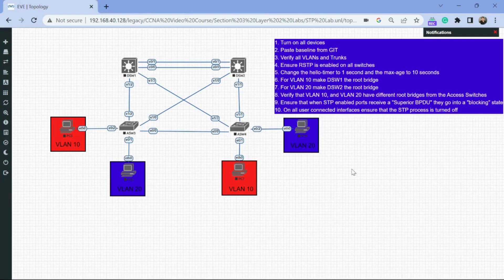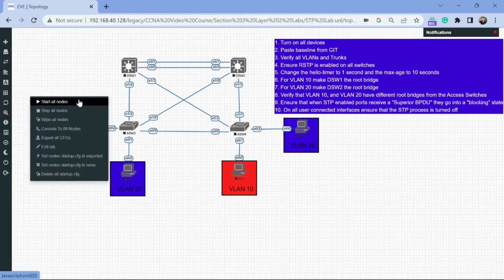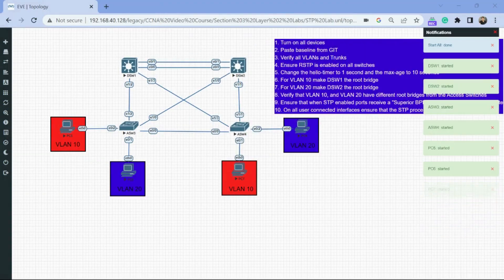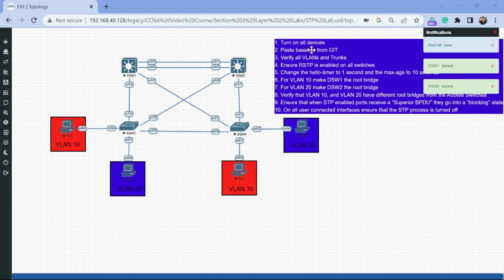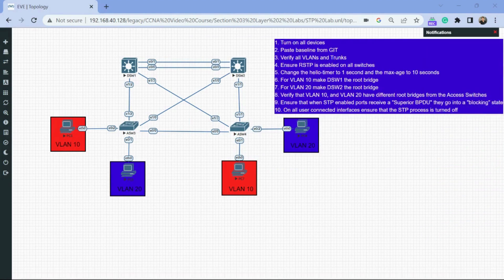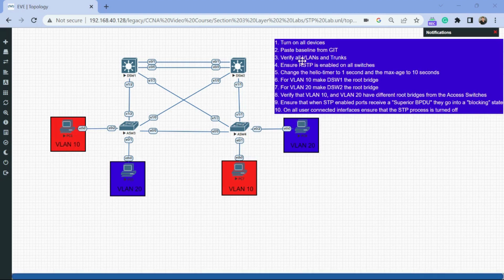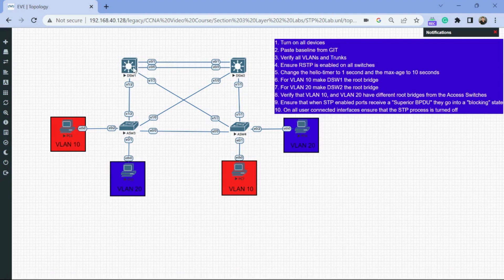I'm going to turn on all of our devices first. On my second monitor I'll have the instructions pulled up. We're going to move on to step two — paste baseline from GitLab. If you're building your own labs you can get a baseline from our Git repo and plug it into all these switches. If you're part of our paid course, the switches already have the baseline configured as well as all the trunks and VLANs. Now let's move on to step three — verify VLANs and trunks.